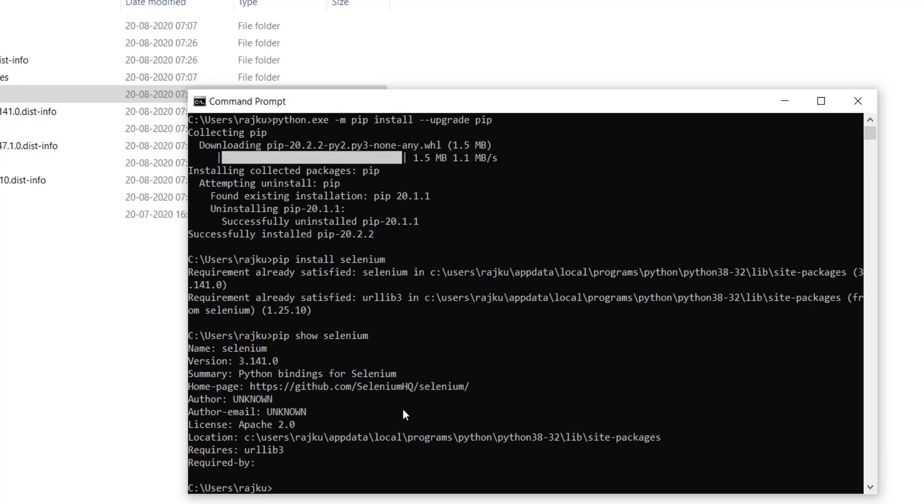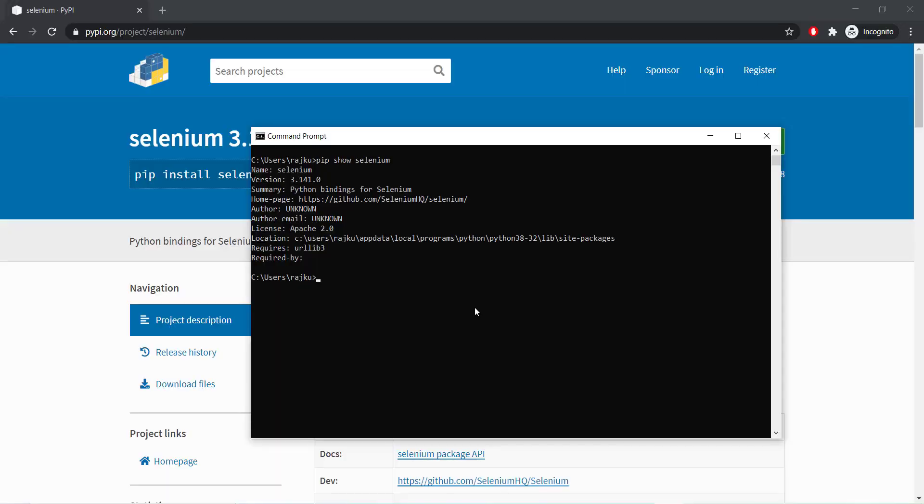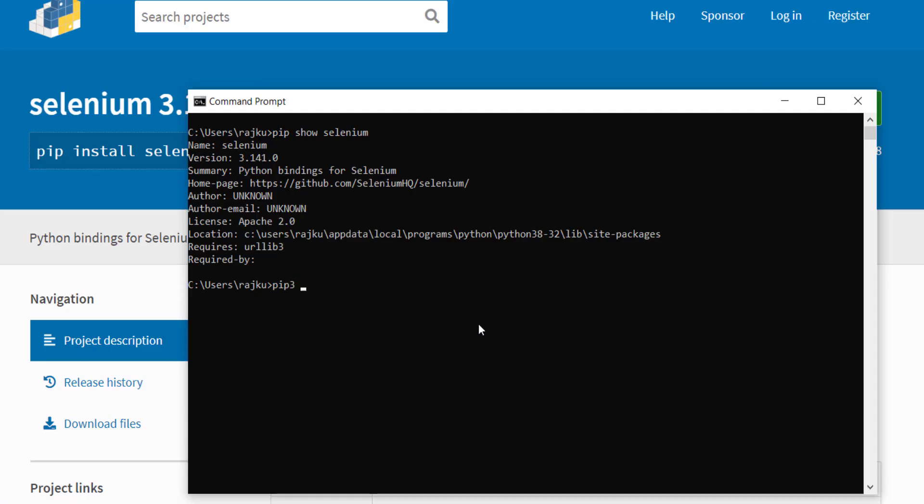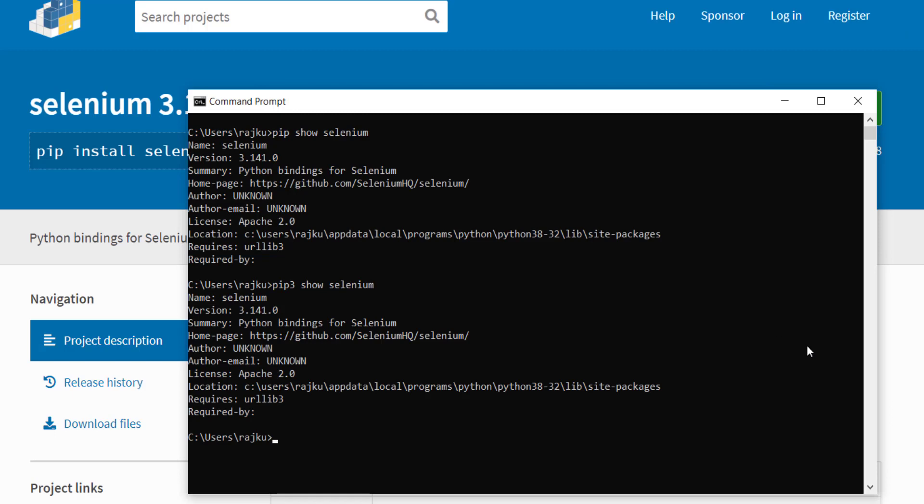If there are multiple versions of Python in our system, we need to run the command pip3 show selenium. This will display all the information like version, location and so on.